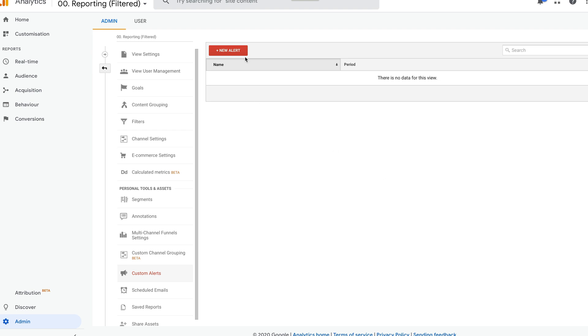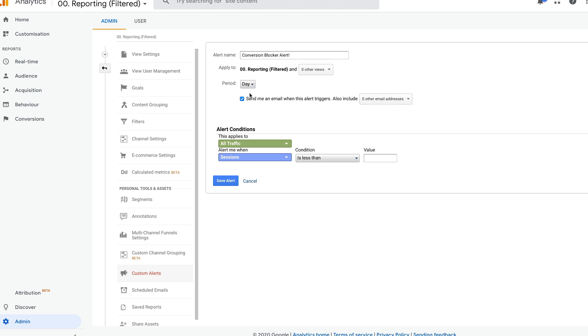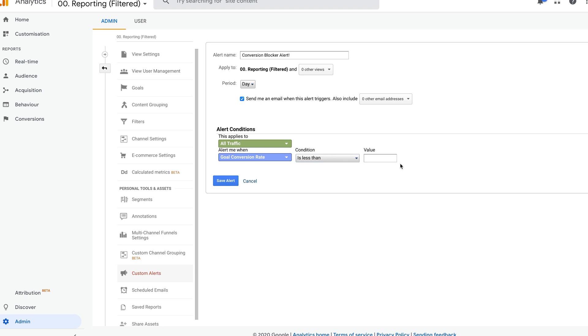So let's say we wanted to make a conversion rate alert called 'Conversion Blocker Alerts' — it tells us within a day if our conversion rate dips below a particular conversion rate that we know is fairly average for our site. You can save this alert and Google Analytics will email you if your conversion rate falls below a particular number. You can even segment this down further, for example to set up an alert if traffic through a particular landing page is converting less than a certain amount.